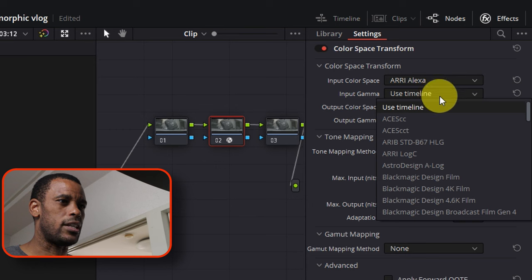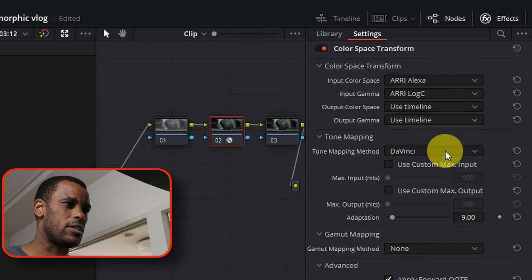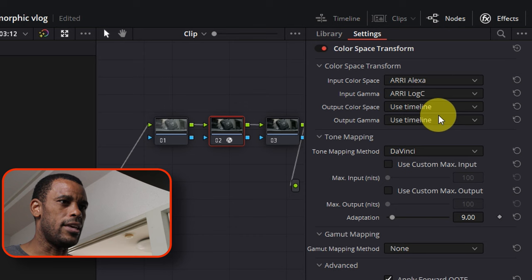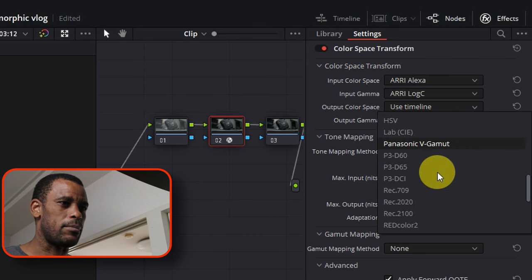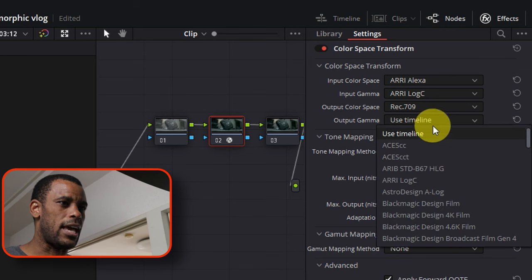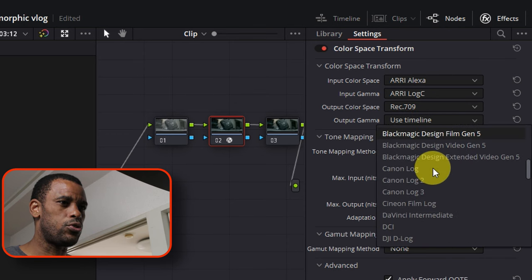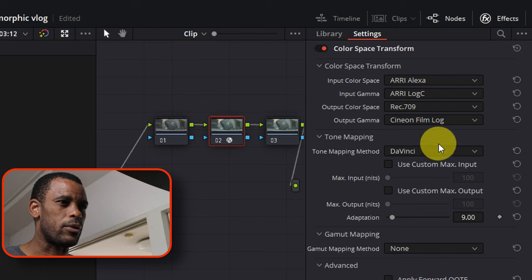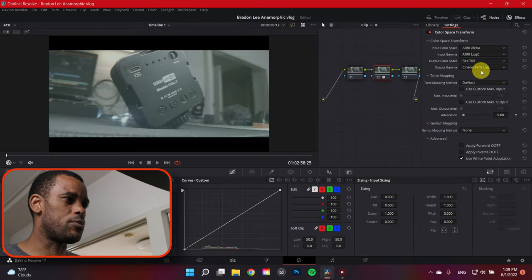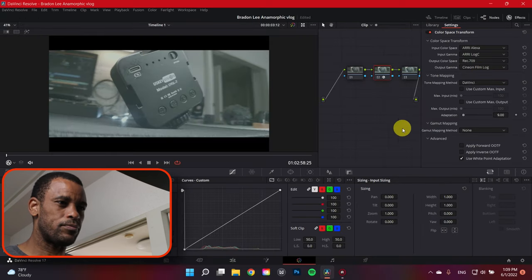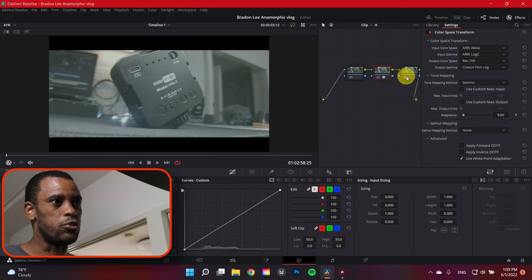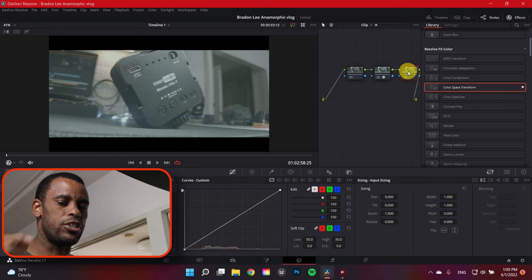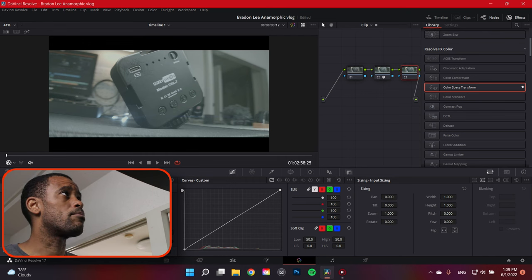I'm going to also select ARRI log C, even though I use something different. And then color space output, I want to set that to Rec 709 because that's going to be my final output. And then output gamma, I'm going to switch to Cineon log format, Cineon log film. So this gives me this kind of flat image here.